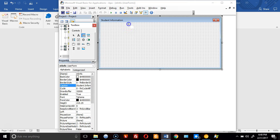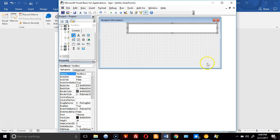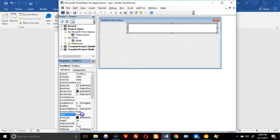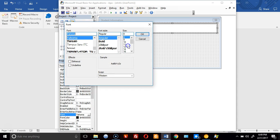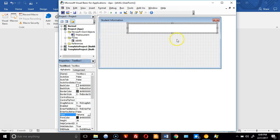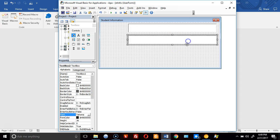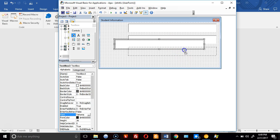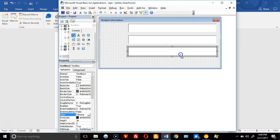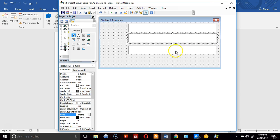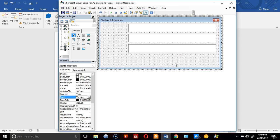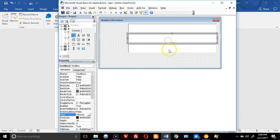I'll add a text box, change the font to 12-point Tahoma, click OK, then copy and paste it to get three text boxes total — TextBox1, TextBox2, and TextBox3.